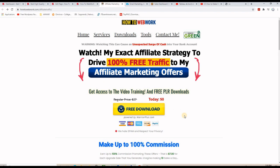By the way, if you're not subscribed to this channel and you're new here, please press the subscription button. If you like the tutorial, press the like button or drop a comment in the comment section — it will be a great support, thank you very much.